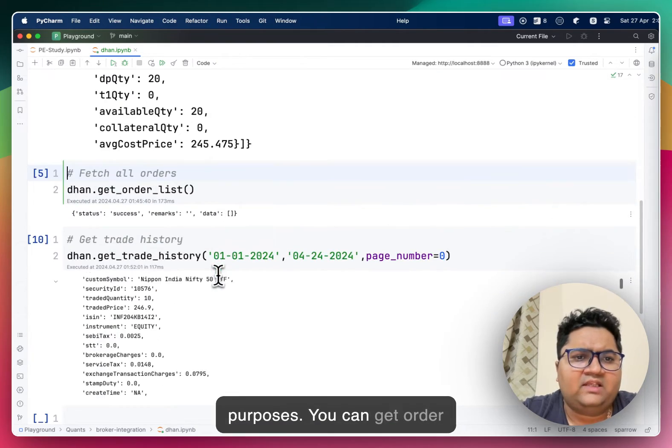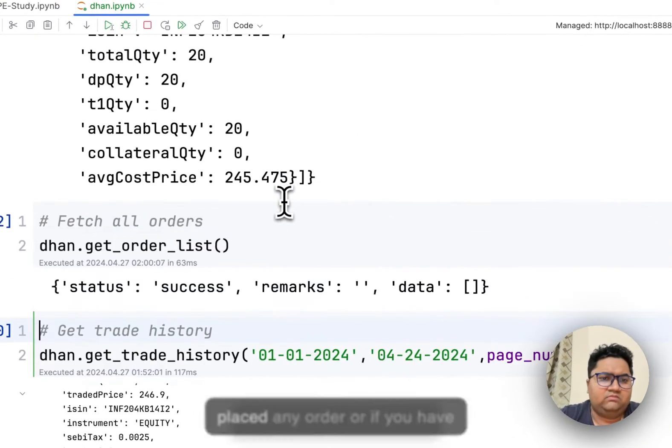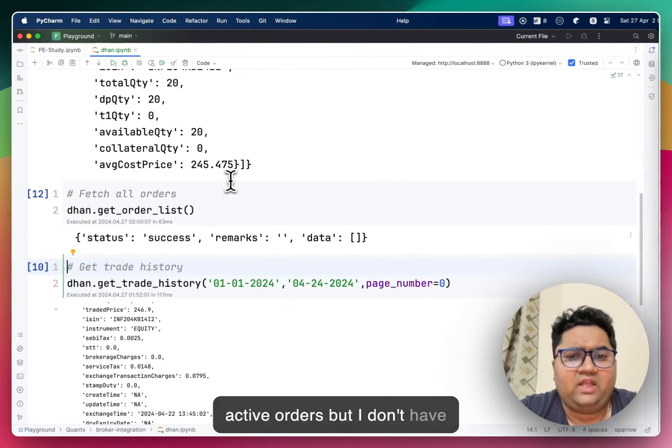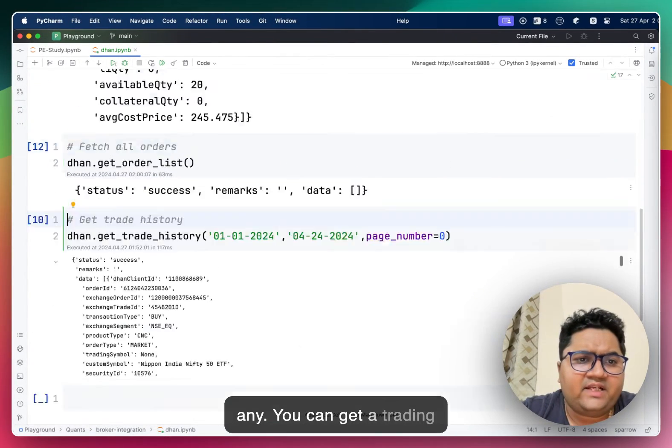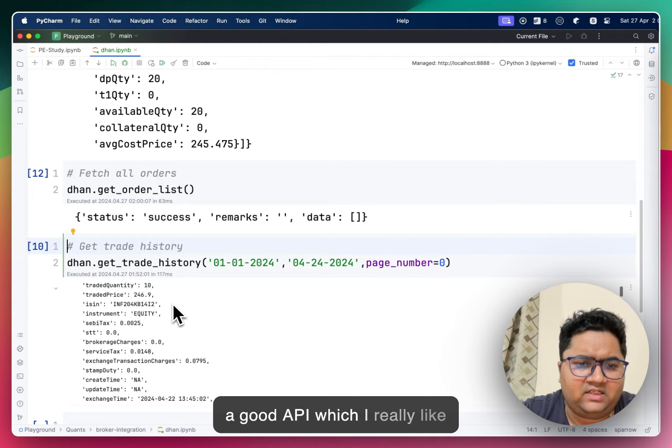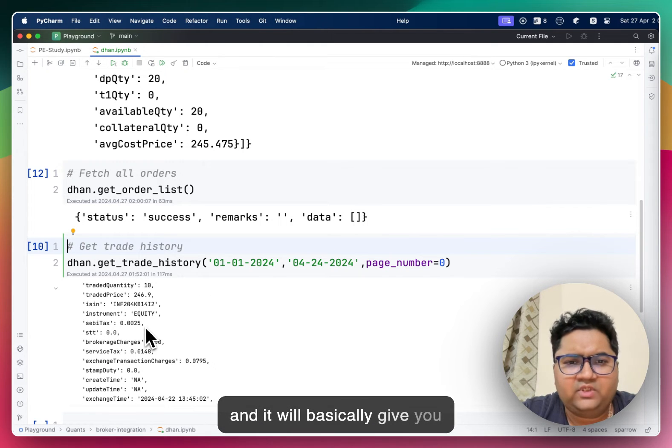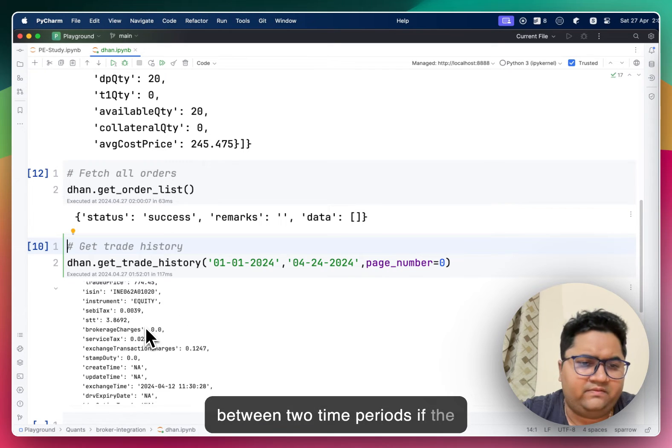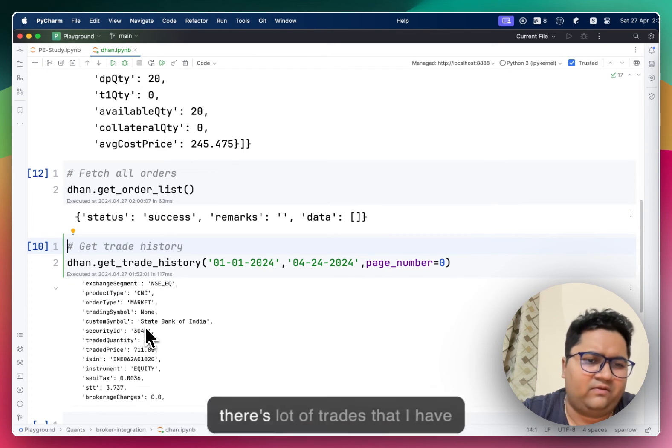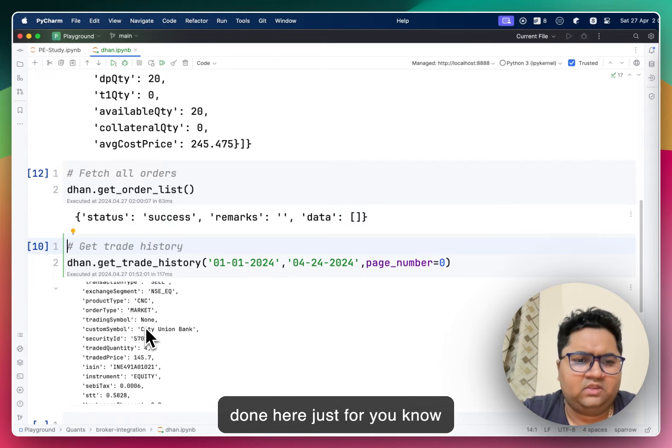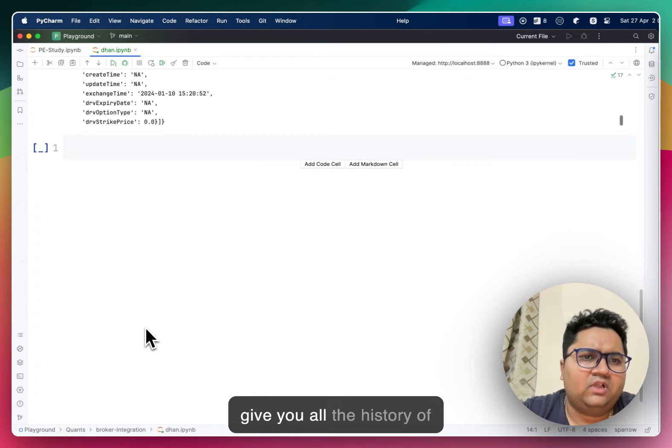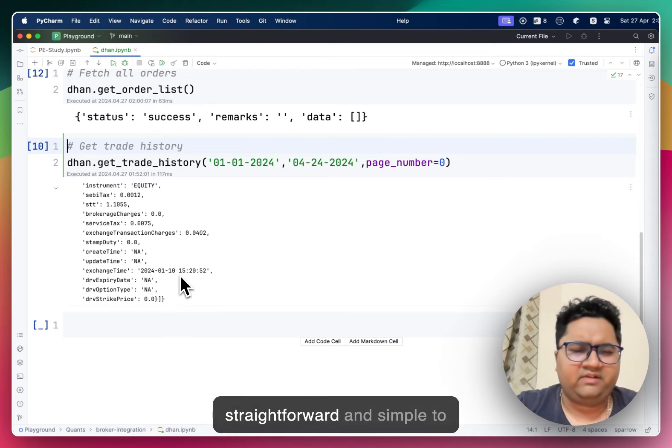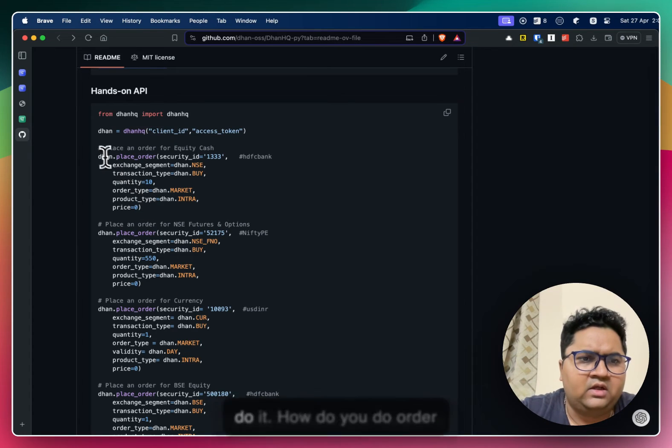You can get order list if you have placed any order or if you have active orders. You can get a trading history also from here. So this is a good API, which I really liked. And it will basically give you the entire trading history between two time periods if the number of pages increase.